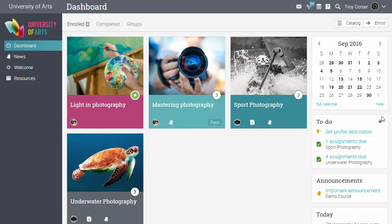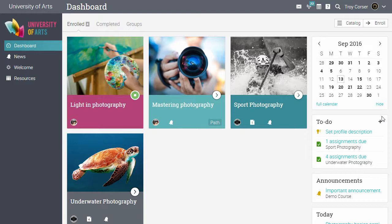This concludes the tour of NEO. In this video, we showed you the core functionality of NEO from a visitor, teacher and student perspective. To see more features, please visit our website.